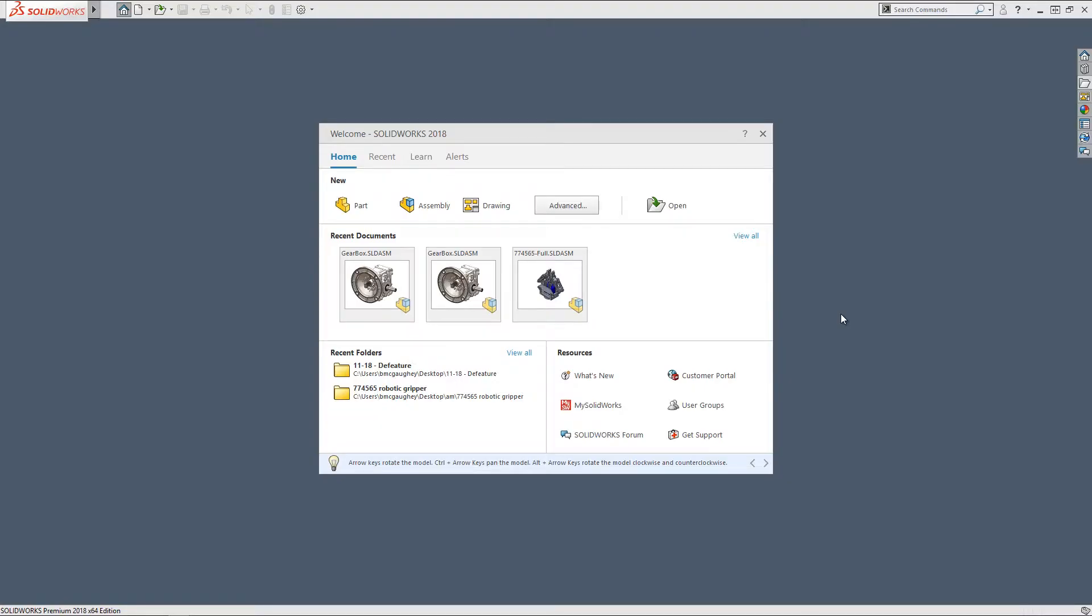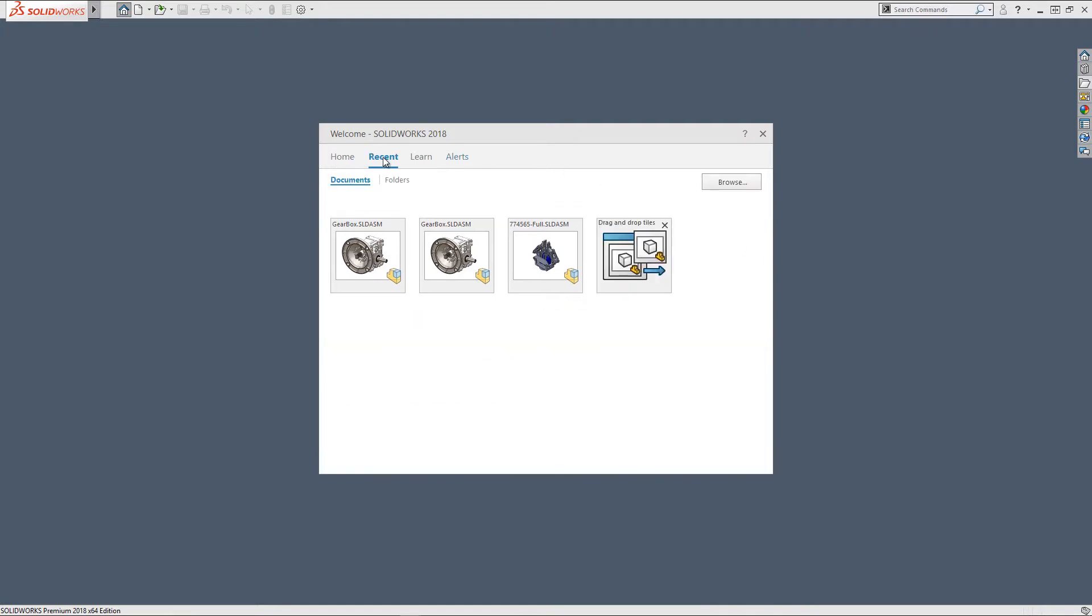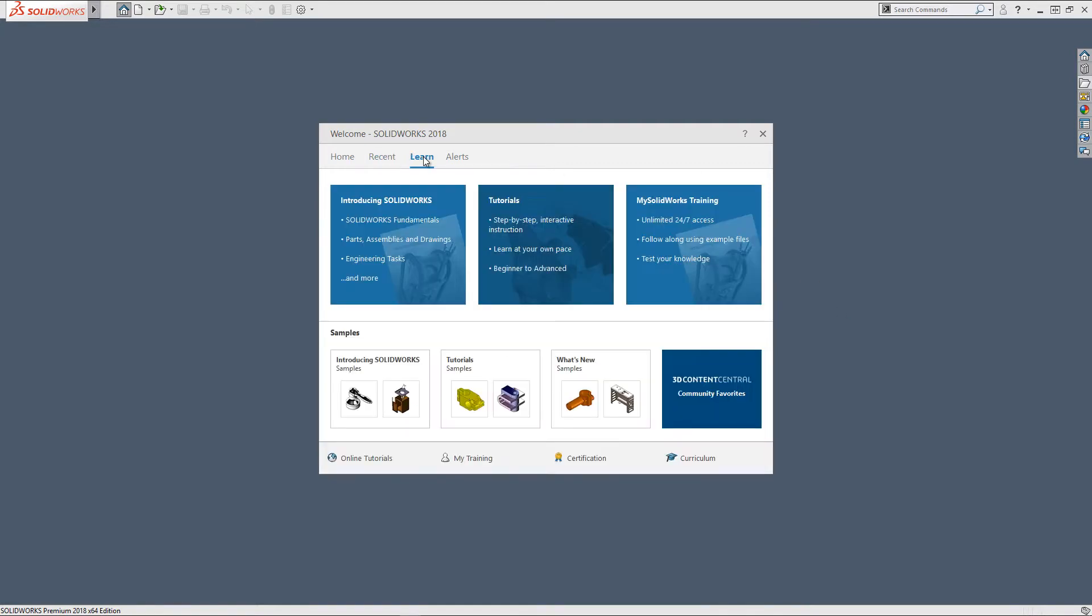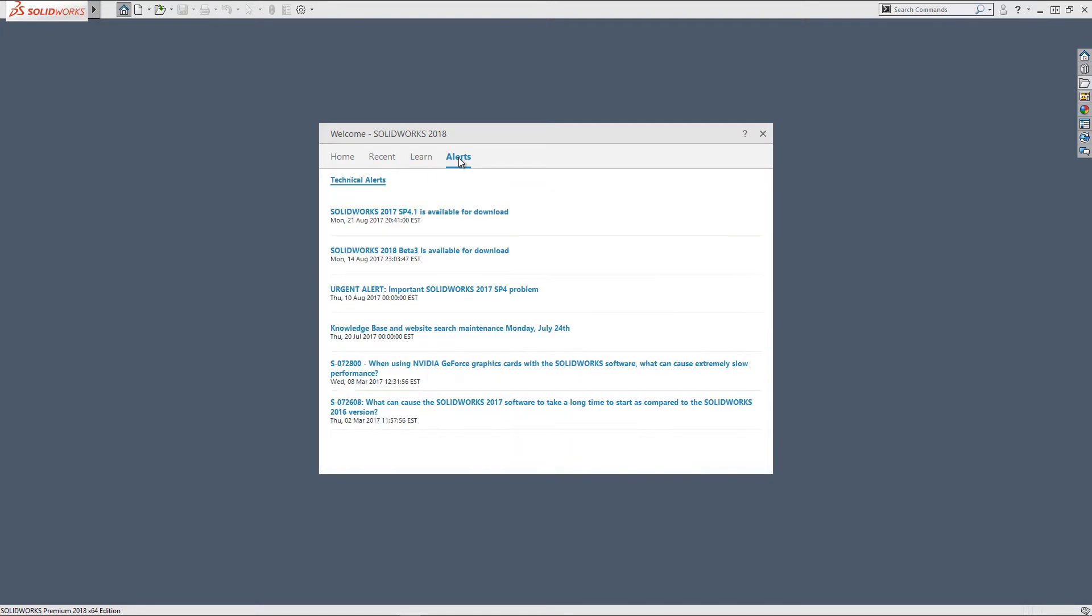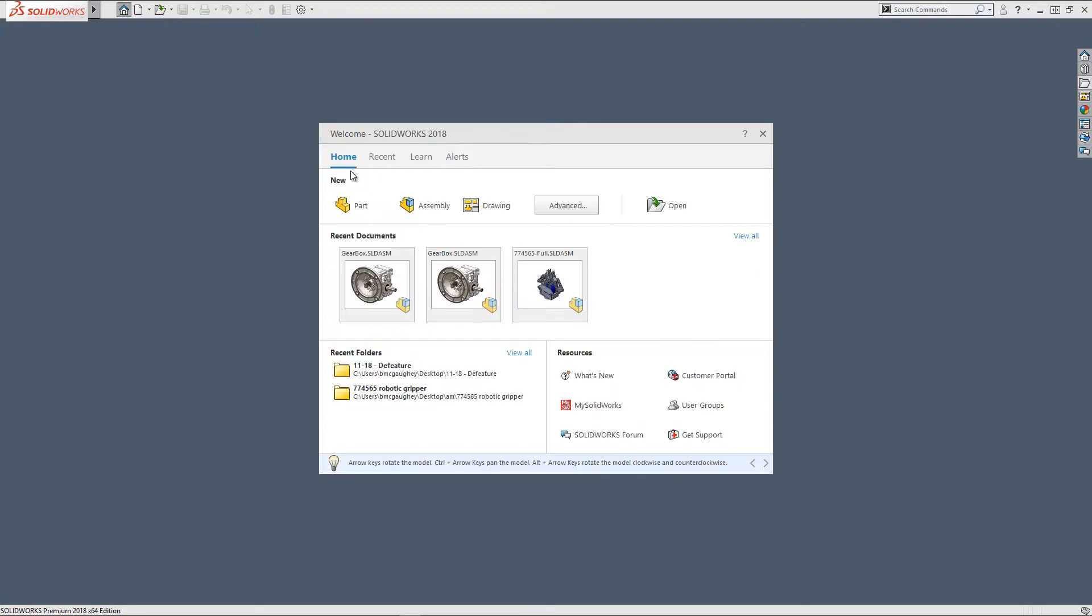New in SOLIDWORKS 2018 is the home screen. You can see we have a couple tabs here at the top where you can look through recently opened documents, the learning center from mysolidworks.com, and any technical alerts that we might need to know about when it comes to using SOLIDWORKS.